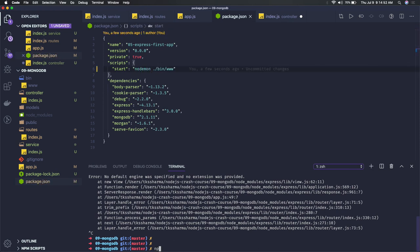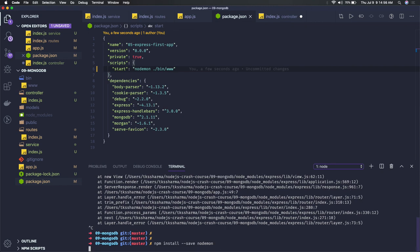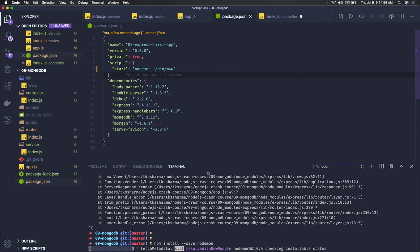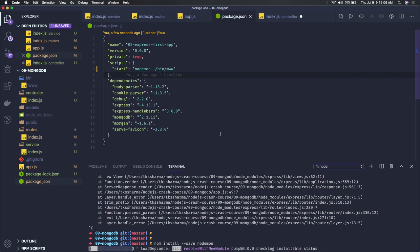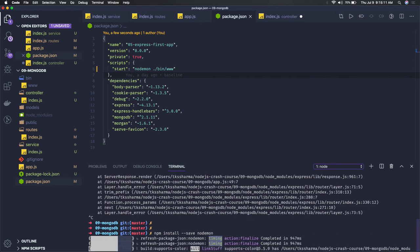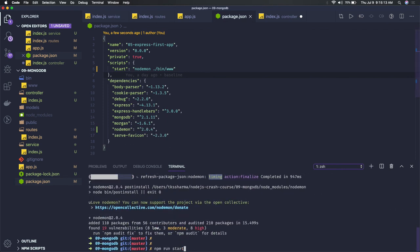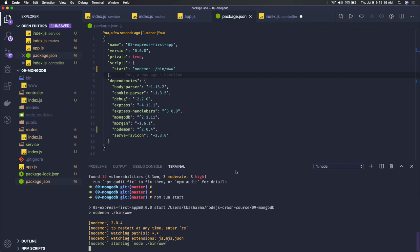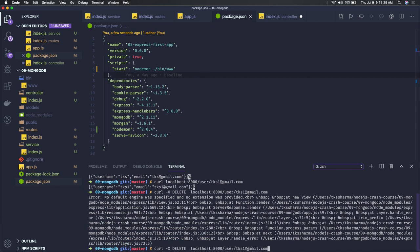What you need to do is install nodemon. You can install it and use it for auto-completion and start. Nodemon is actually a watcher, so whenever files are changed it will automatically restart the Node process.